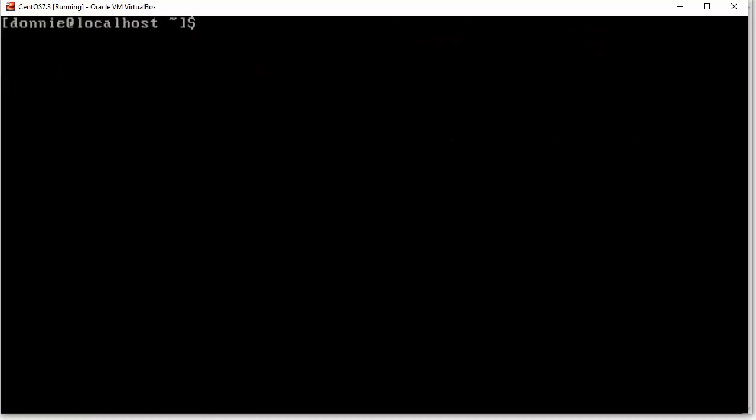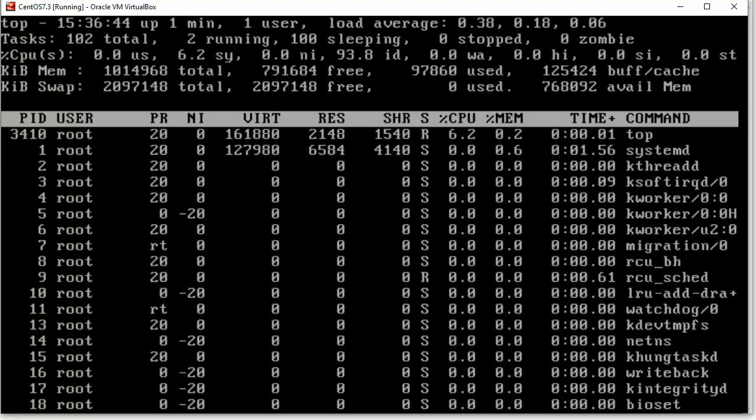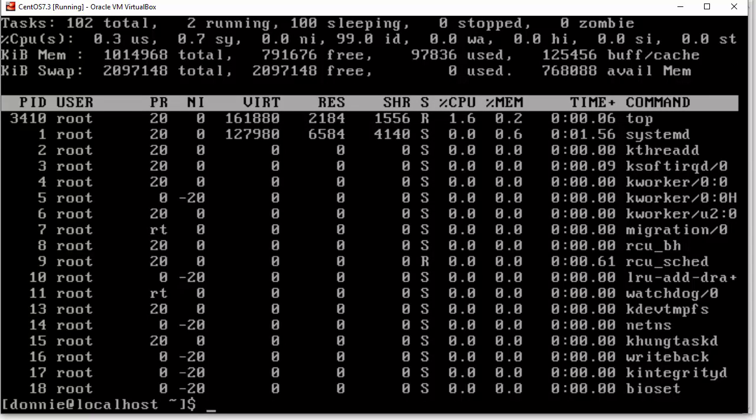But if I do sudo top, yep, then I see everything. All right. So, it works pretty cool.